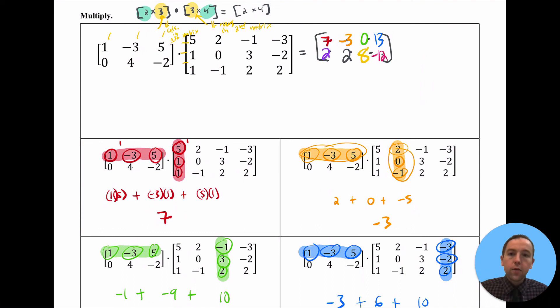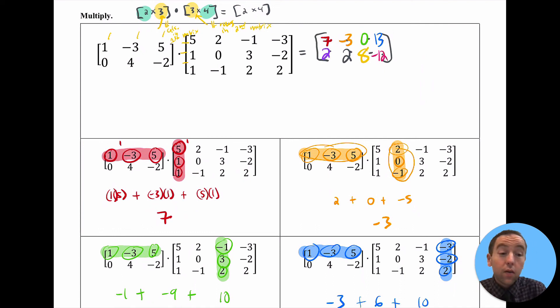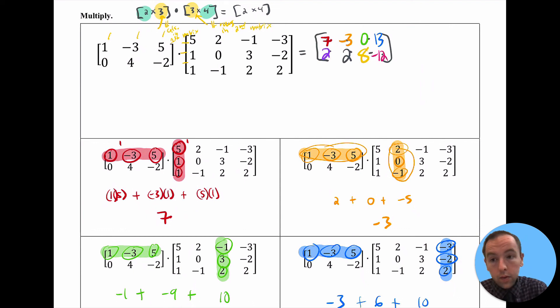So that gives you a first flavor of matrix multiplication. We're just going to run through some more examples to help settle things in a bit more concretely.